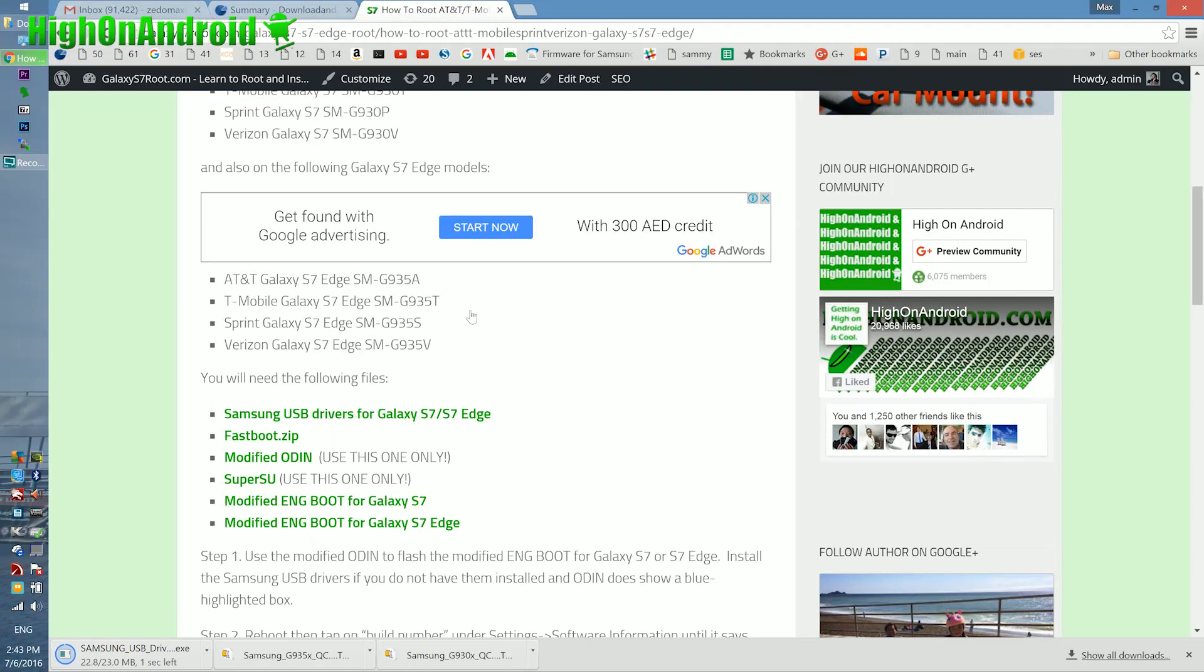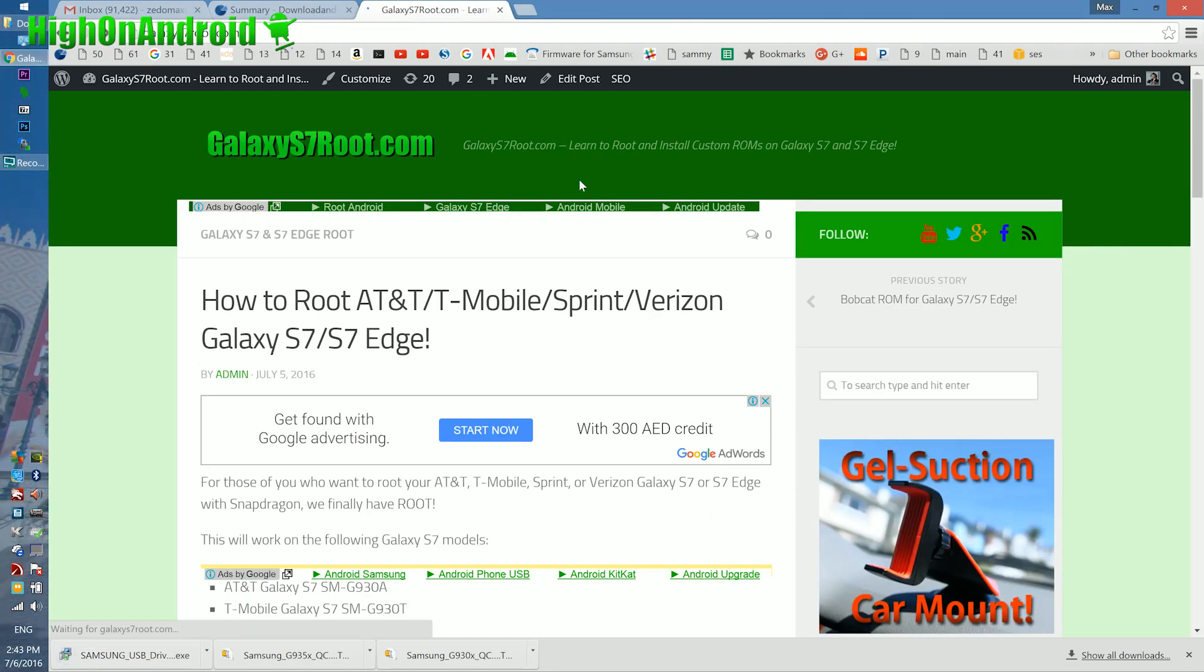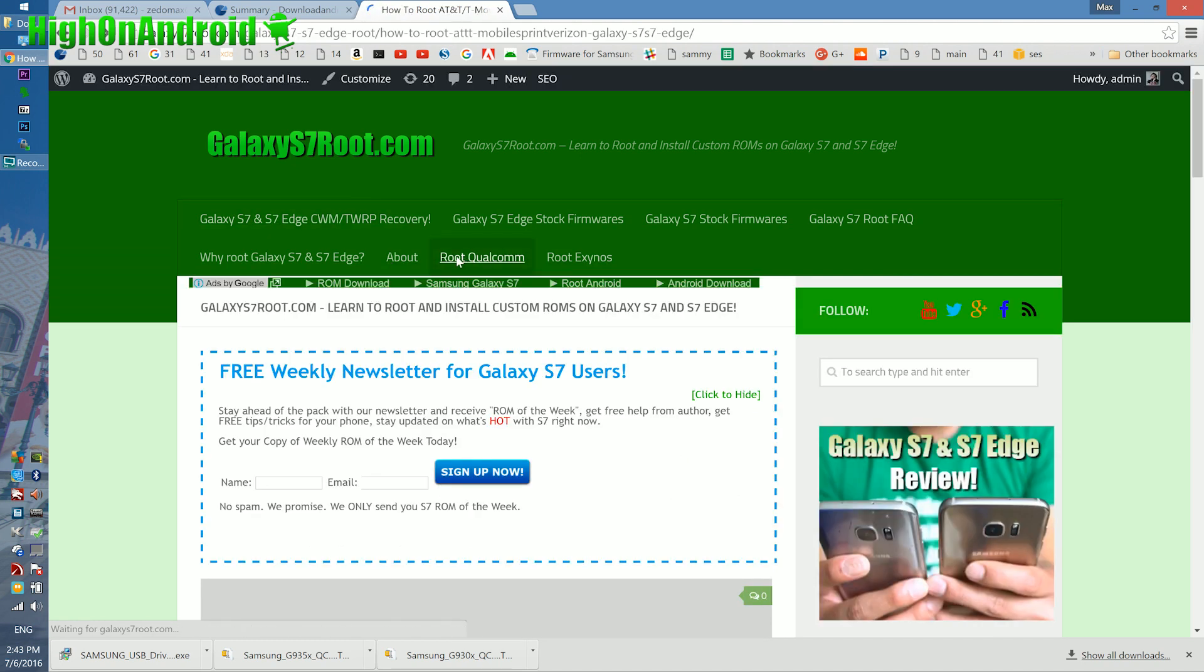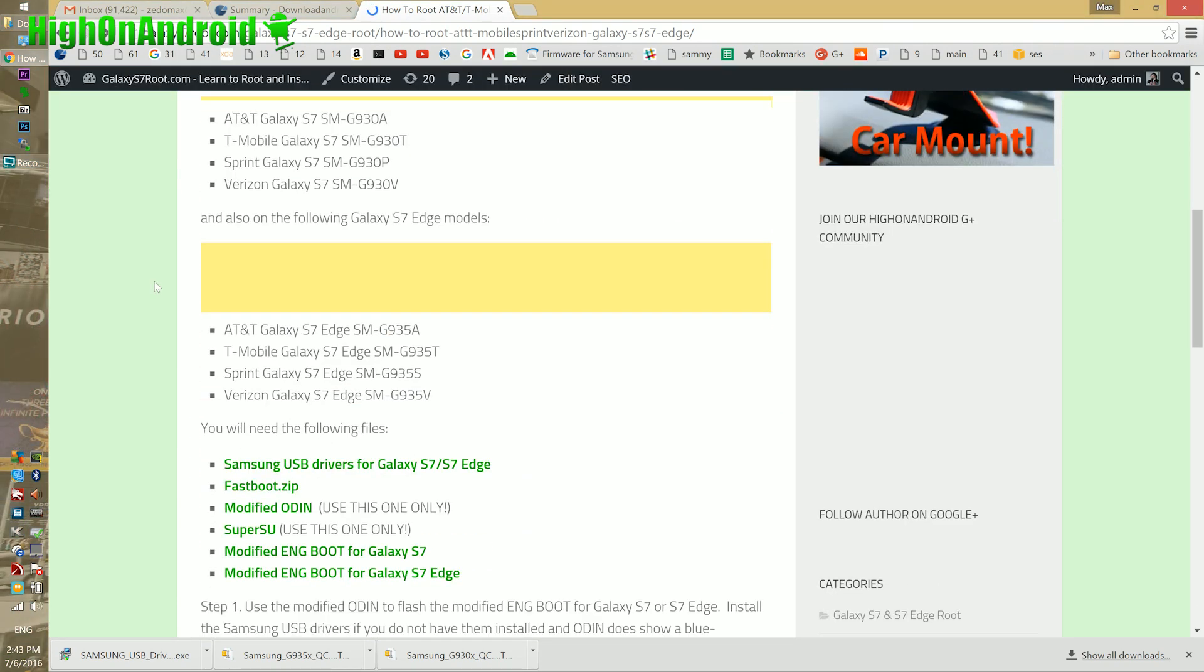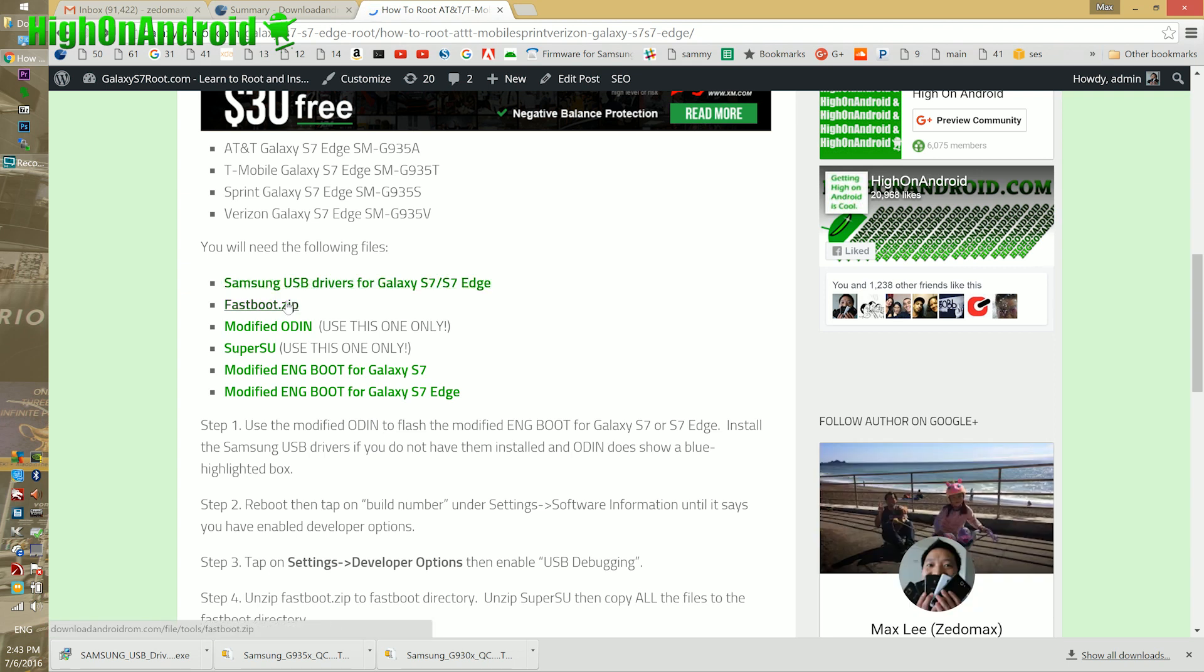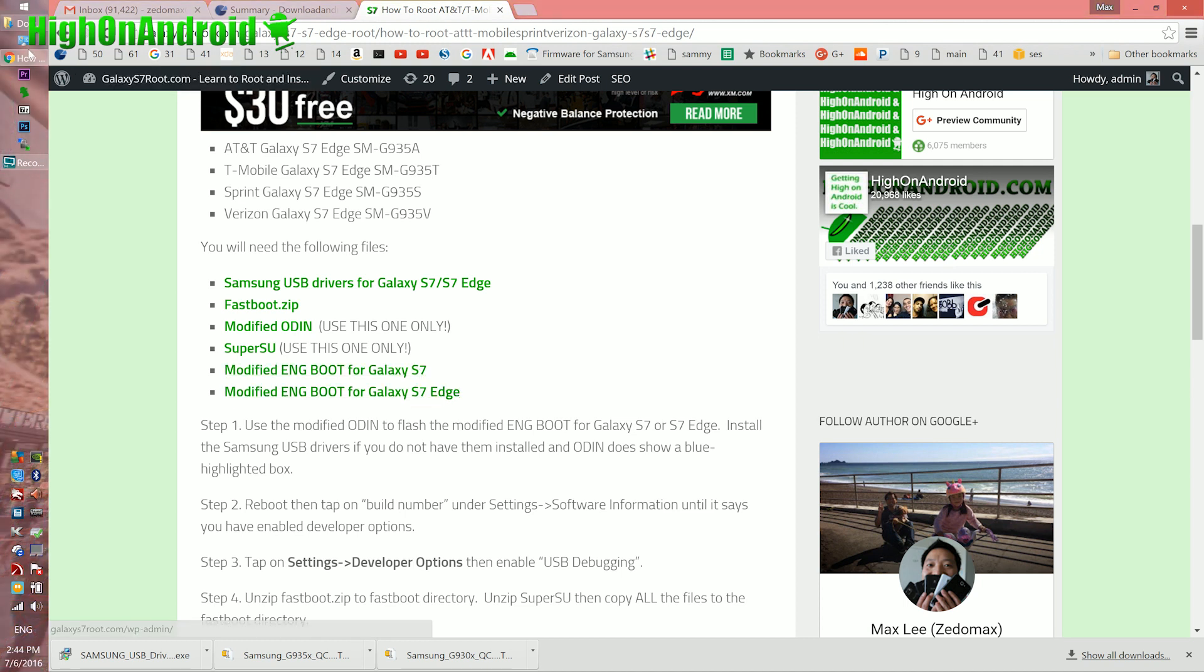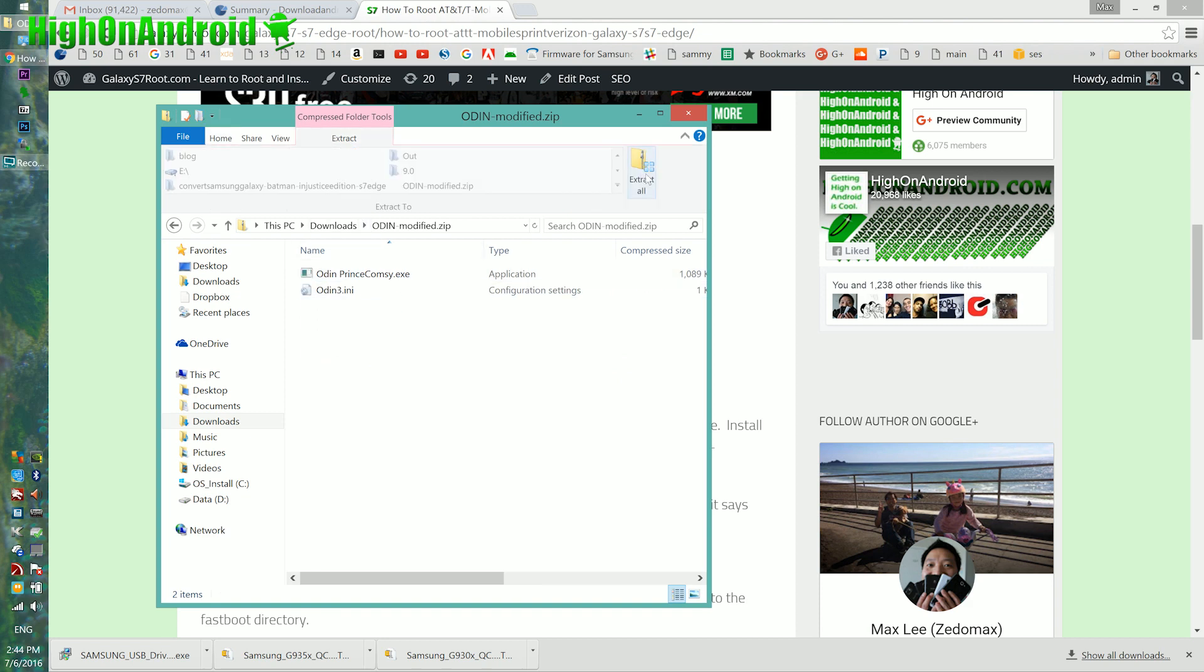Go to my site, GalaxyS7Root.com, and click on Root Qualcomm. That will have all the files you need. If you scroll down, you will see all the files you need. Samsung USB drivers, download Fastboot.zip, download Modified Odin, download SuperSU, download Modified ENG boot for Galaxy S7 or S7 Edge. Once downloaded, you're going to unzip Odin-Modified.